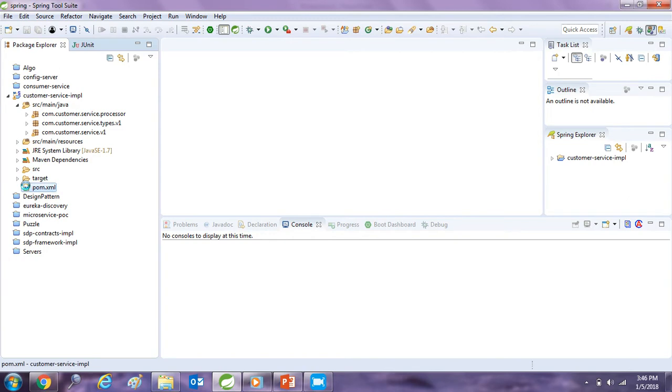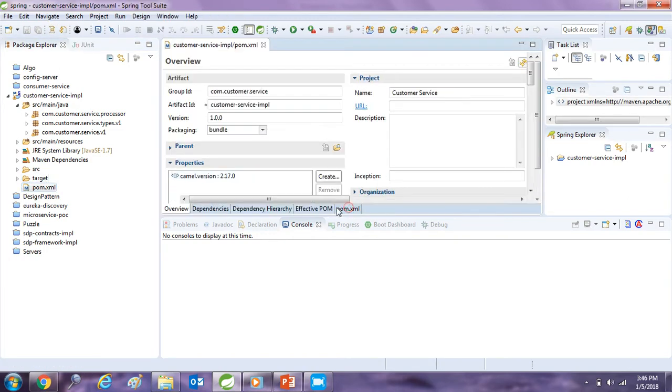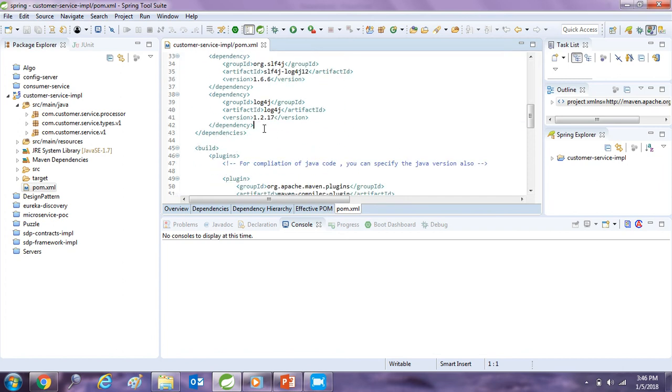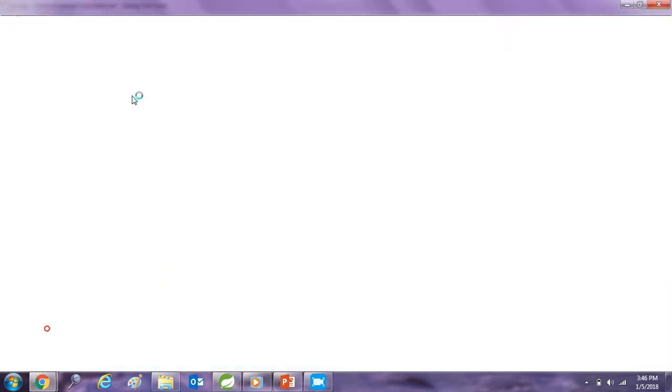This is our service. So first of all we need to add some dependencies in the pom file.